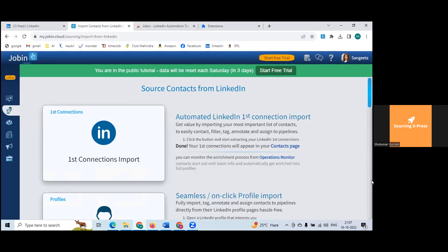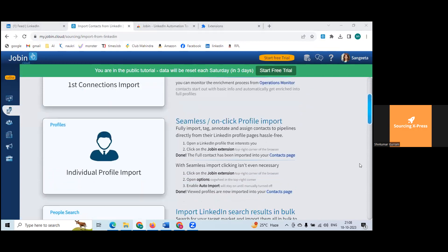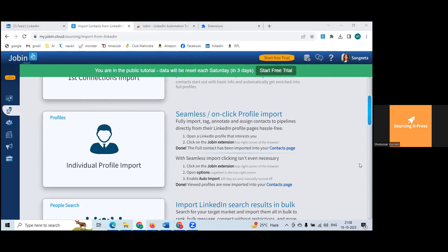The first option is 'automate LinkedIn first connection import' — never ever do that. These robots are still maturing. The second option is 'seamless one-click profile import' — you go to LinkedIn directly, give a search, and from the extension you import the profile you like. Open the LinkedIn profile that interests you, click on the JobIn extension in the top right corner, and the full contact is imported to your contacts page.